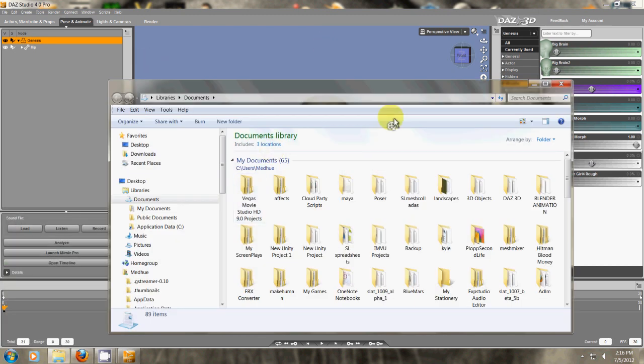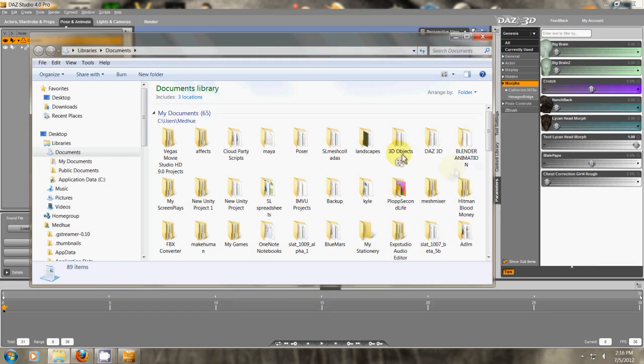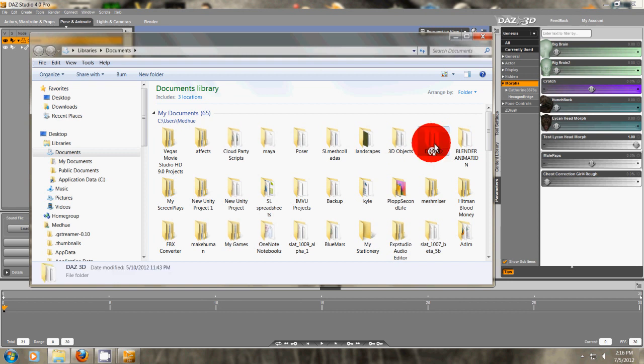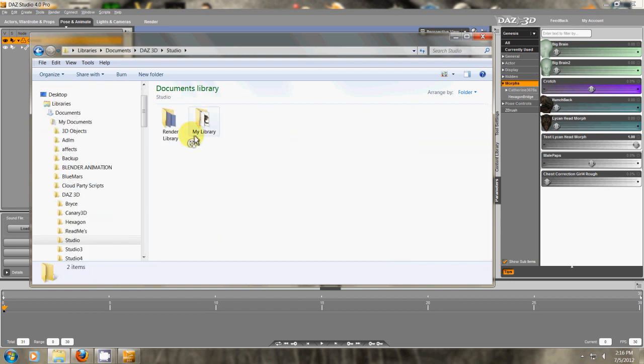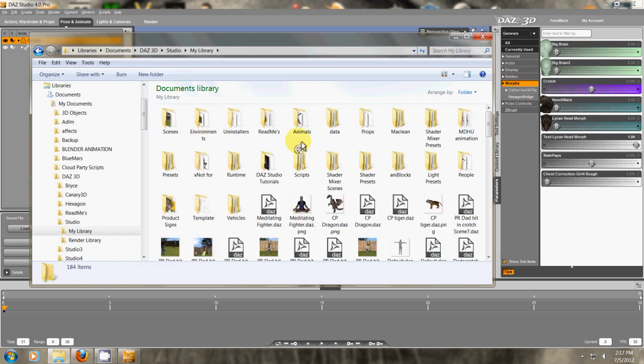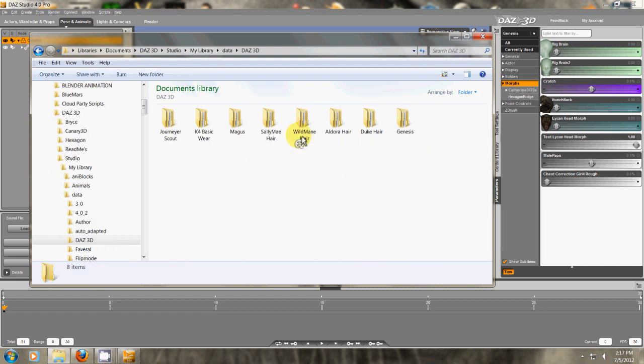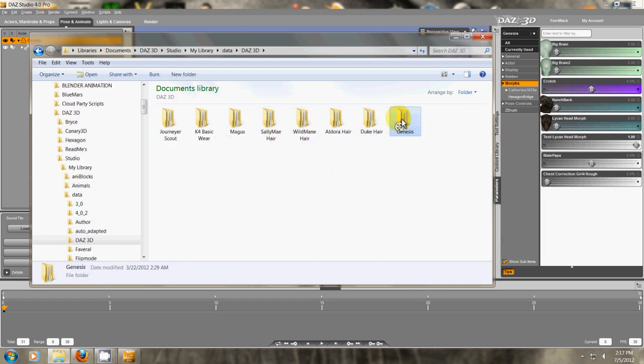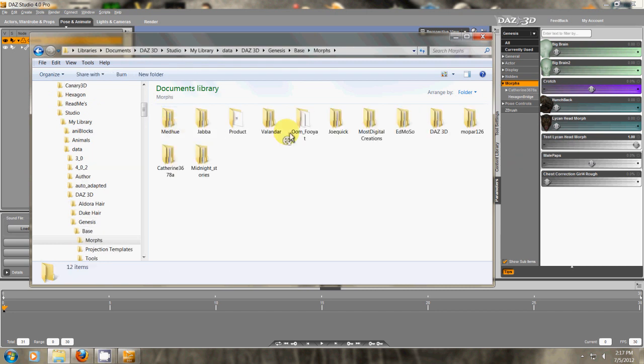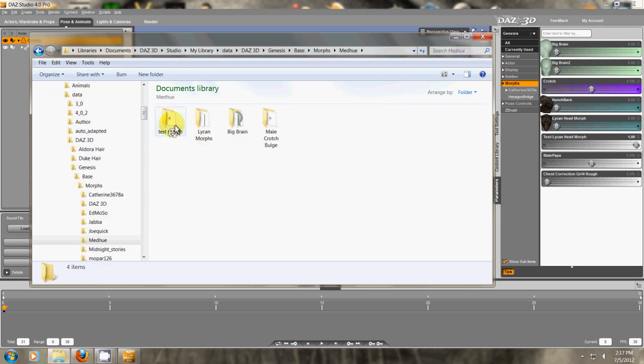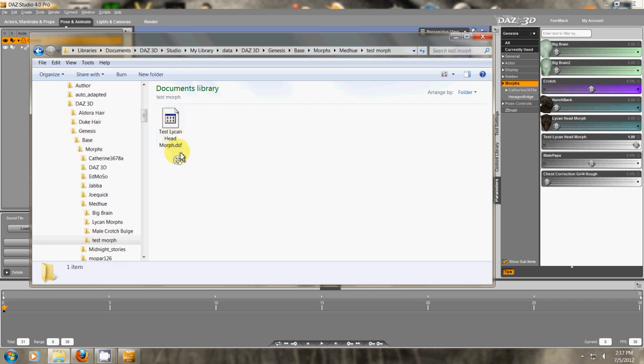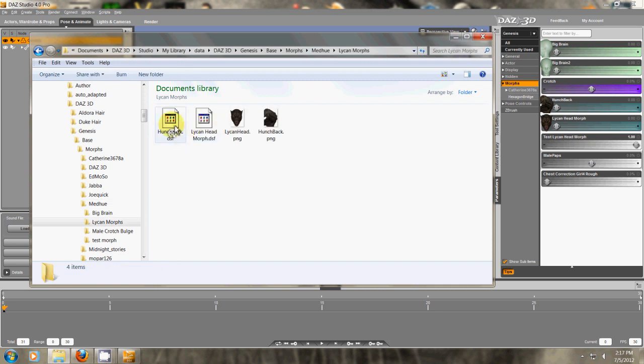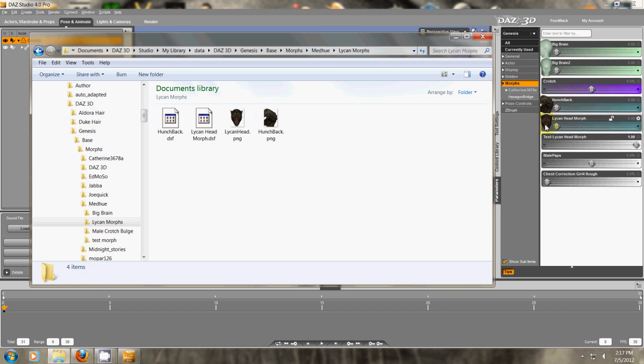If we go to our morph location, which is Daz Studio, My Library, Data, Daz3D, Genesis, Base, Morphs, MedHue. See we have the test morph right there. And I can show you some of the other ones. Here's the one I did earlier. Which is the lichen morphs. And I have the hunchback morph that I made. The head morph. And then I made two small icons. And that's what you see over here. These two little icons here. That's what you see.